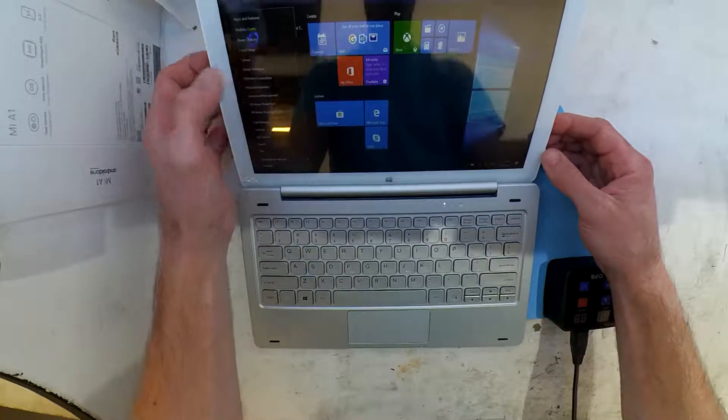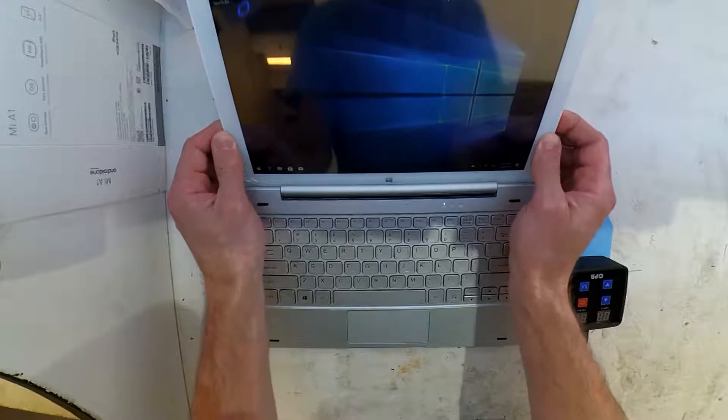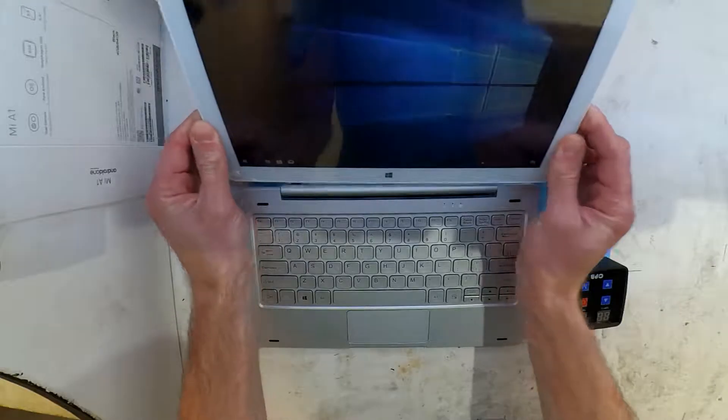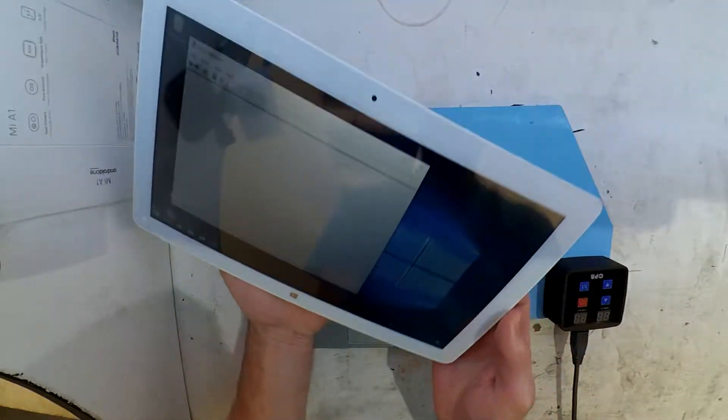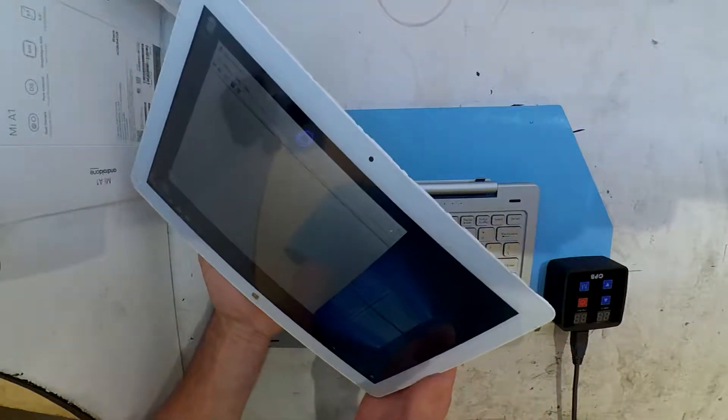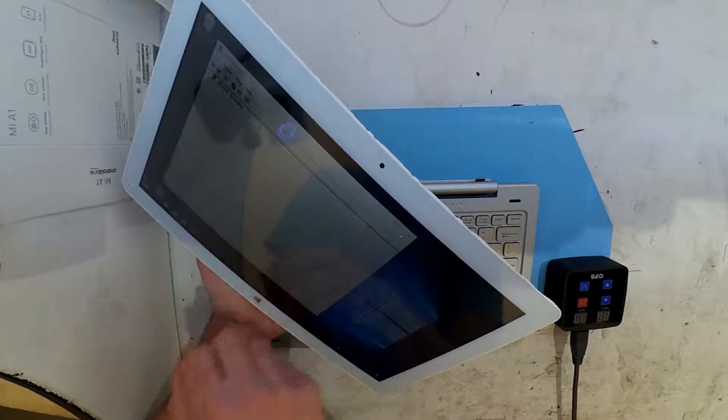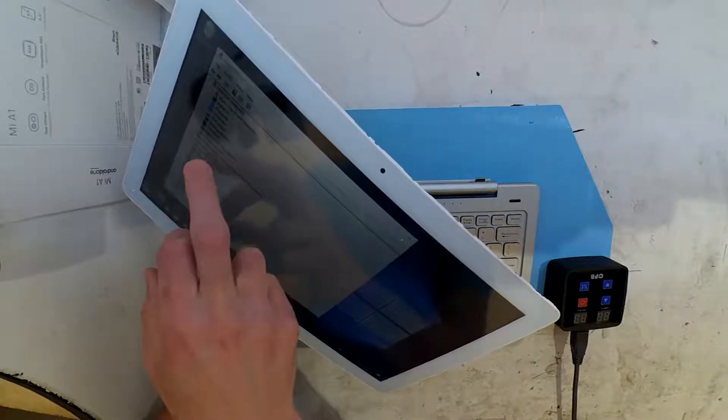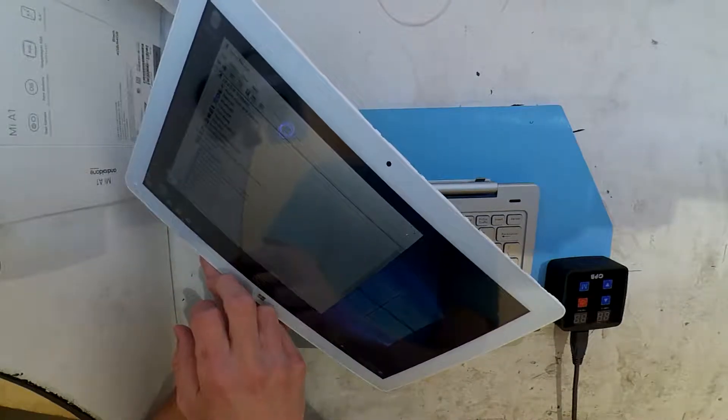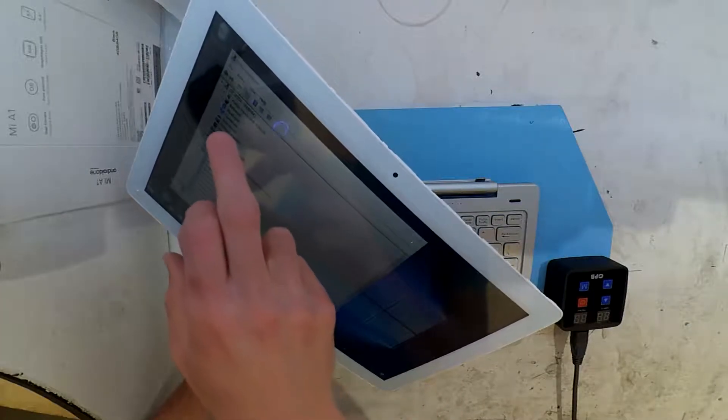This particular one was quite a pain to track down all the drivers for, so the idea of this video is purely to provide a link to download a driver backup of this tablet.